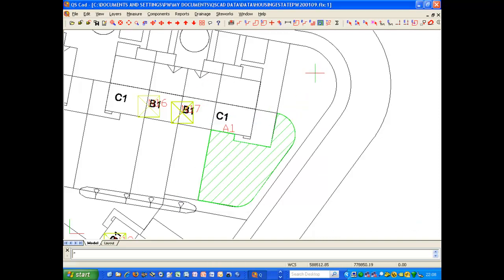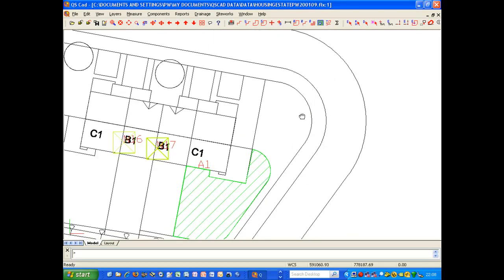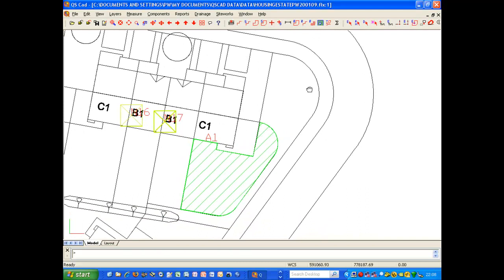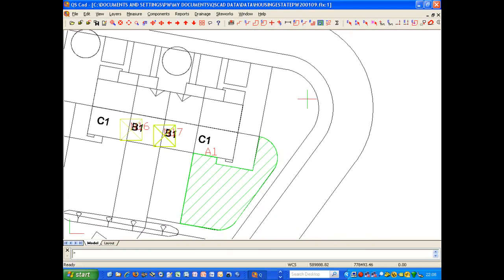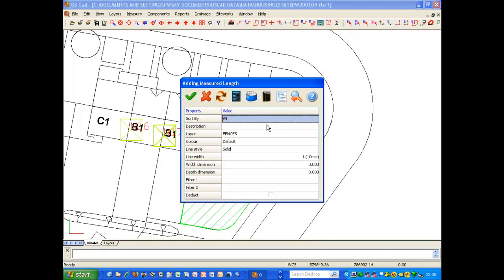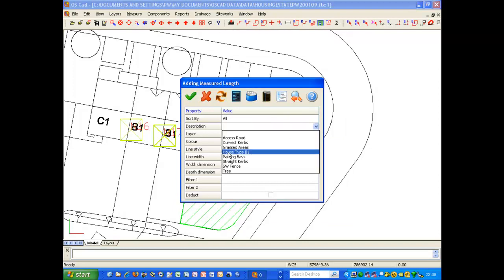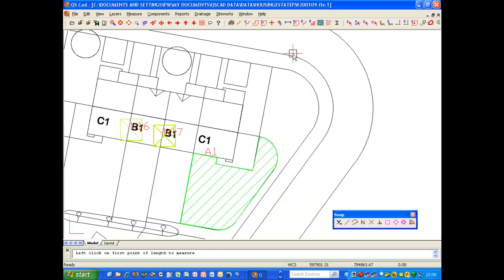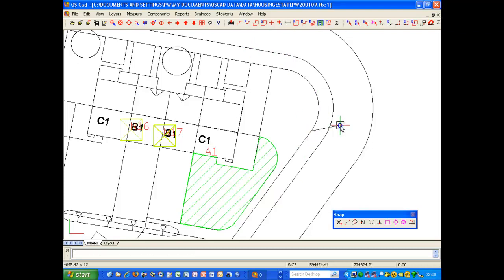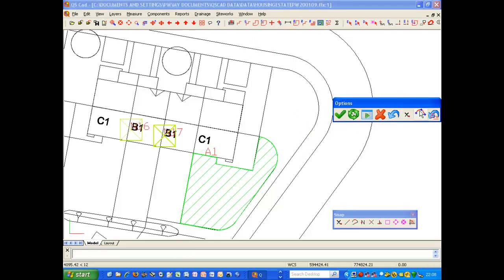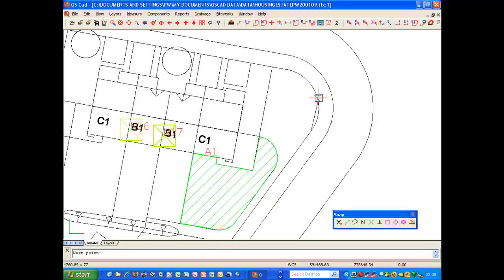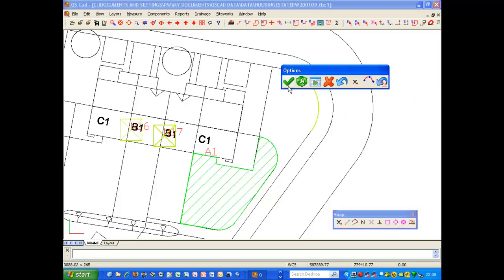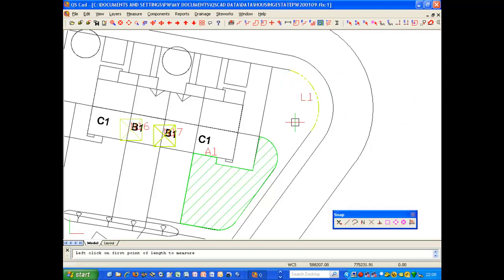I can also use it if I am measuring linearly, so if I am measuring a fence line, for example, or a kerb line. I can say that I am measuring kerbs. I can say that I am measuring from here, and I right click and say I want to use arc, somewhere on the arc, the end of the arc, right click. I have finished and you will see this is accurate.